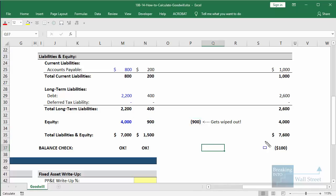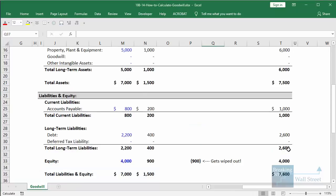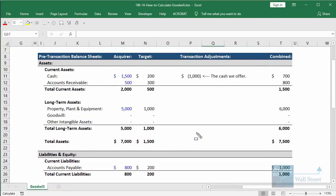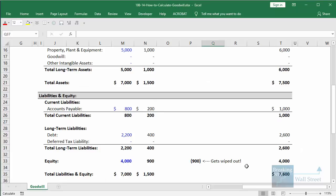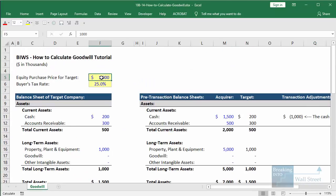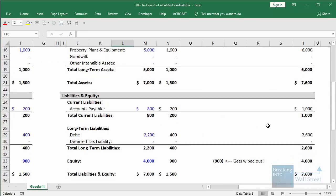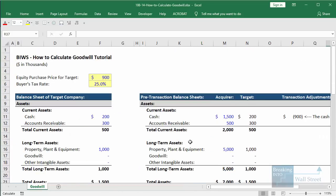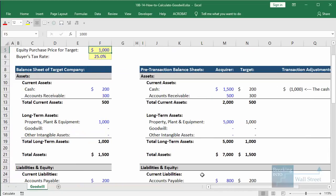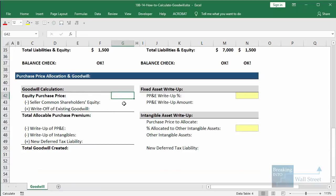You can see the problem: our balance sheet goes out of balance because the asset side goes up by $500, but the liabilities and equity side goes up by $600. Now if we had paid exactly $900 for the target — exactly matching its common shareholders' equity — we would not have gotten this problem, because then the asset side would go up to $7,600 and the liabilities and equity side would also go up to $7,600. To fix this issue, we create something called goodwill.